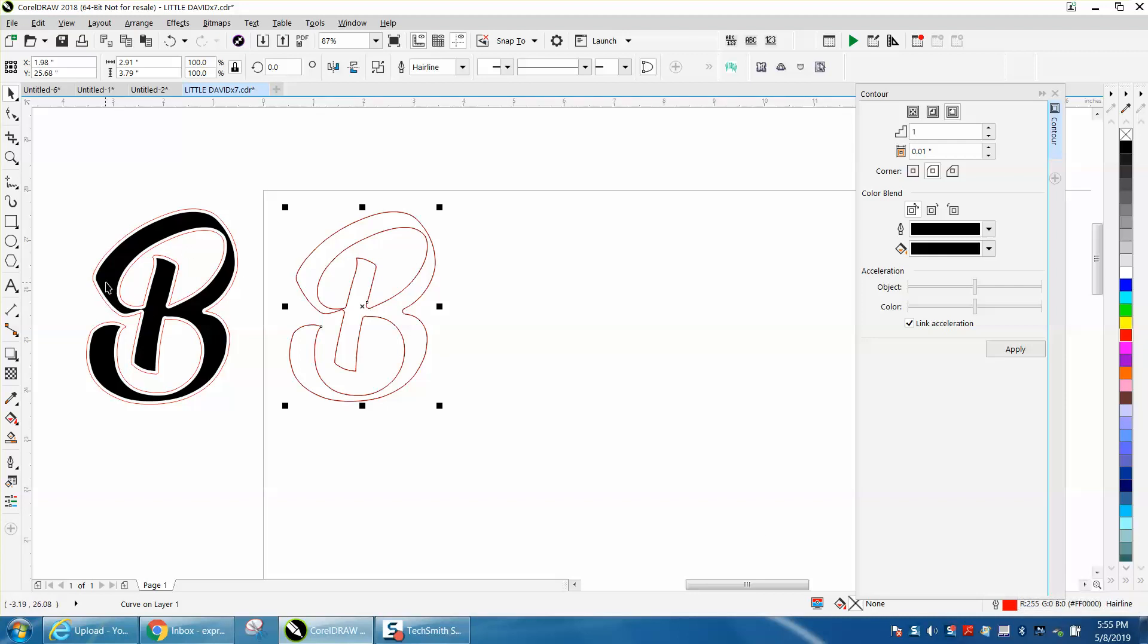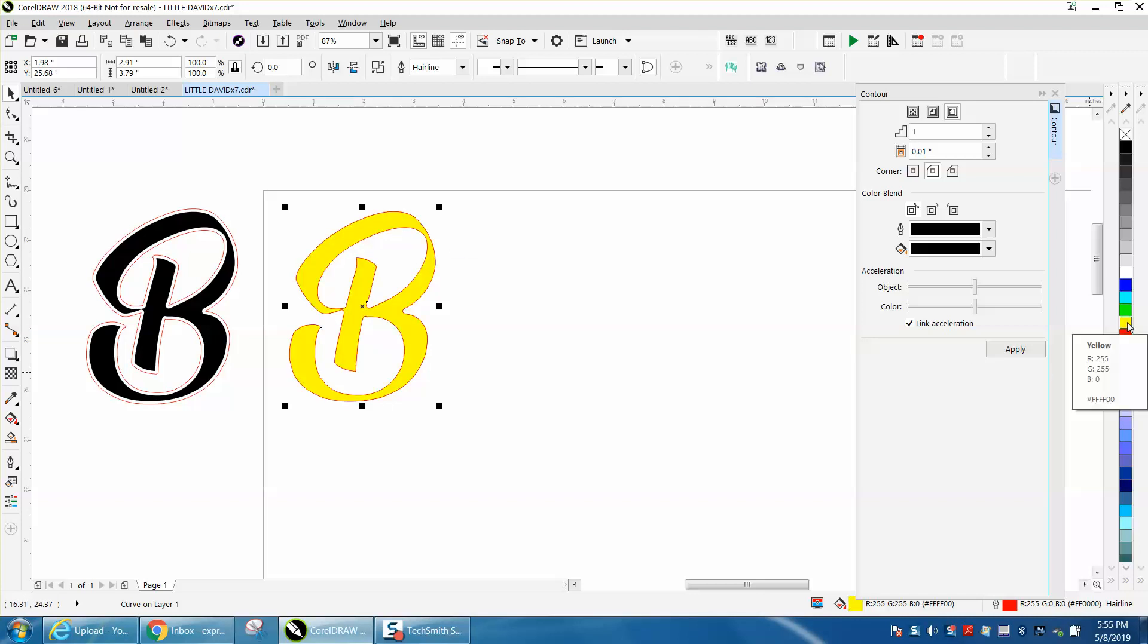I do this all the time with mother of pearl type product, it's real thin. So if you're using eighth inch wood, maybe run it at 70 speed or 60 speed and 100 power. It'll get you some depth, and this should fit right down in it when you make it with your other piece of wood.